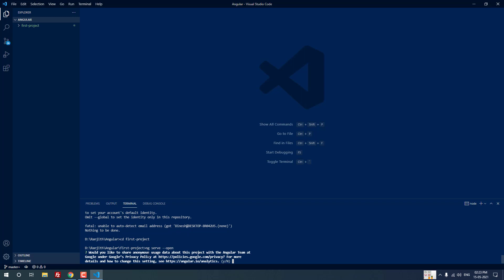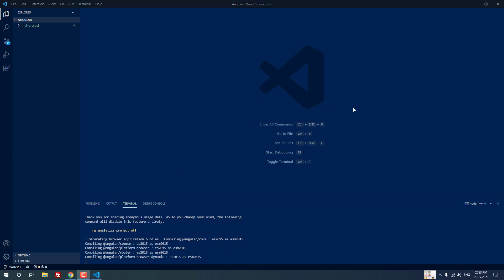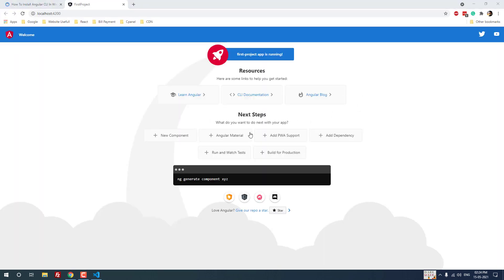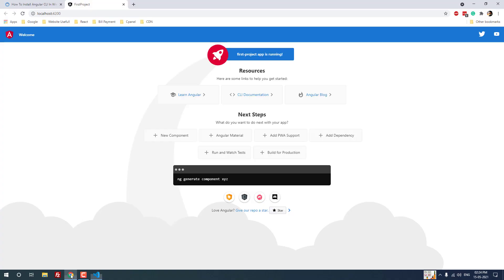It is asking again whether you would like to share anonymous usage data with Google. I am choosing Y and hitting Enter. It will take a couple of minutes to launch the server. It is generating some code and then it will launch the server. The server has successfully launched — compiled successfully. The project is now open in the browser at localhost.